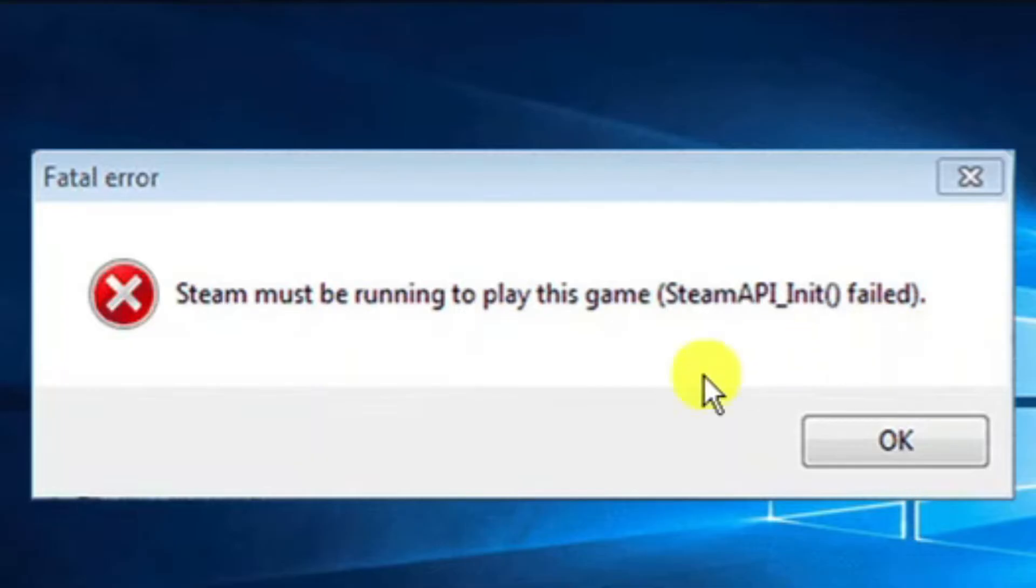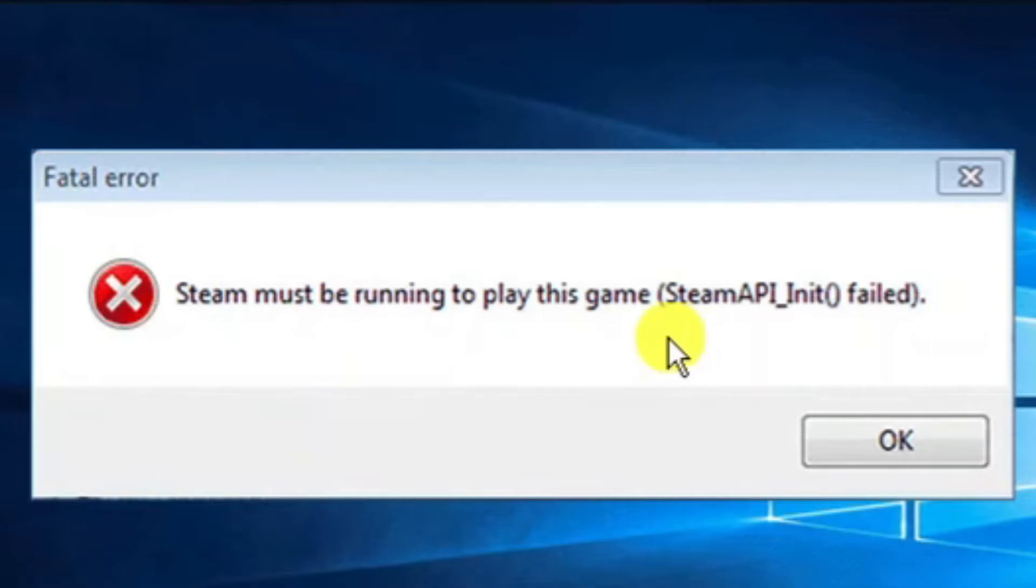If you are trying to play a game on Steam and you're getting an error message which looks like this with an error code or something like that, there's a few things you can try to resolve this problem.